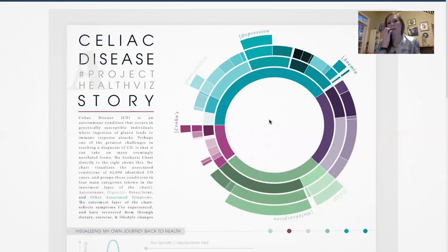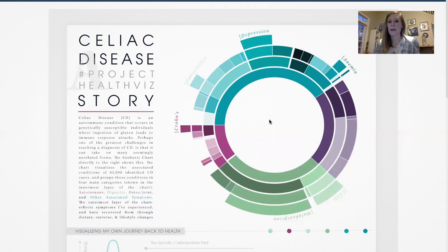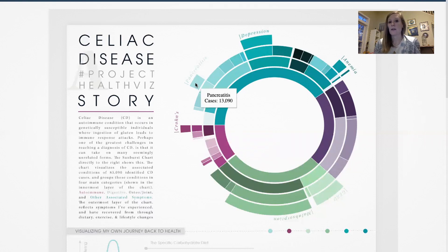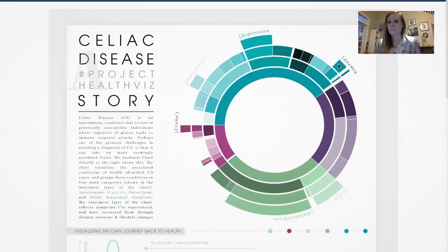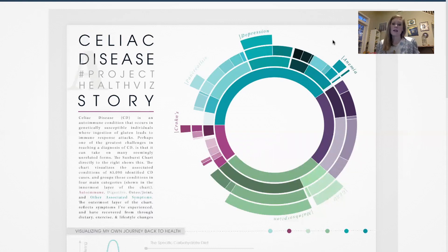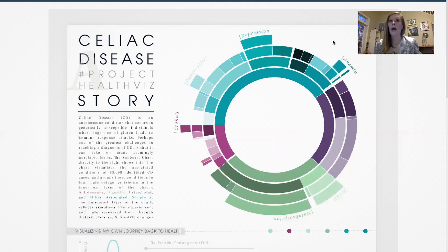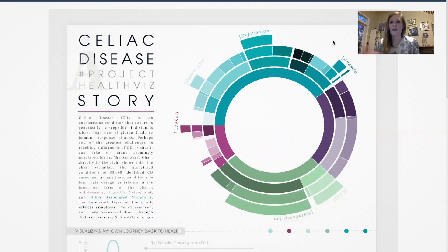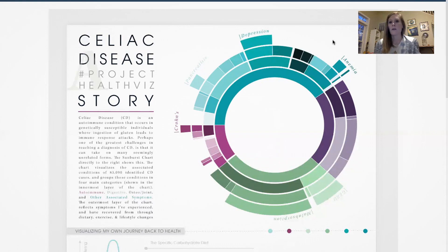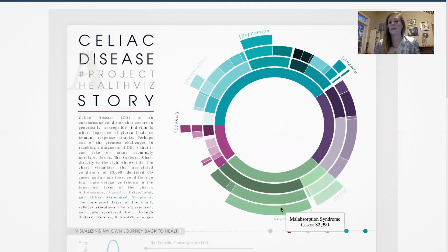What I really like about Christian's visualization is that that outermost layer, outermost ring rather, is the symptoms that he experienced when he experienced celiac disease. And so what's interesting about this is that sometimes we see sunburst charts that don't, not all layers of the rings go out the same number of hierarchical levels.